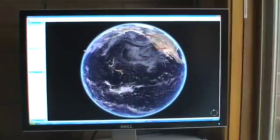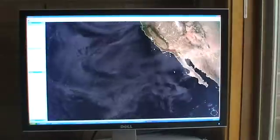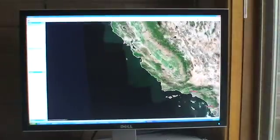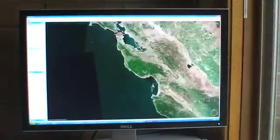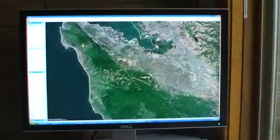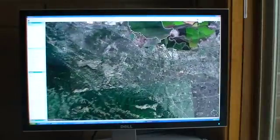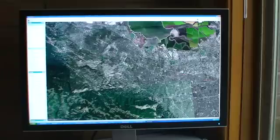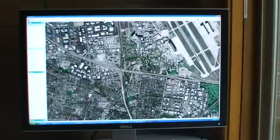I'd like to introduce Earthscape. Earthscape is a virtual globe that we've been developing here. We'll have a number of YouTube videos that demonstrate different features of the application itself.